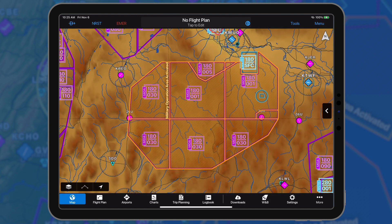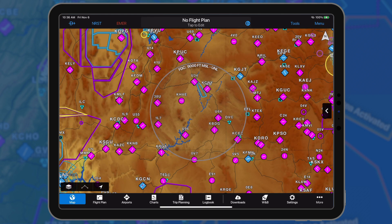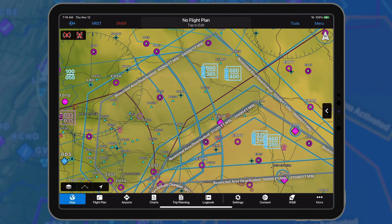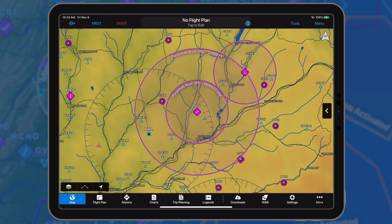Alert and warning NOTAMs, including military operation areas, are orange. Flight data center and restricted area deactivated NOTAMs are reflected in gray. Other NOTAMs, such as parachute jumping areas, are depicted in purple.